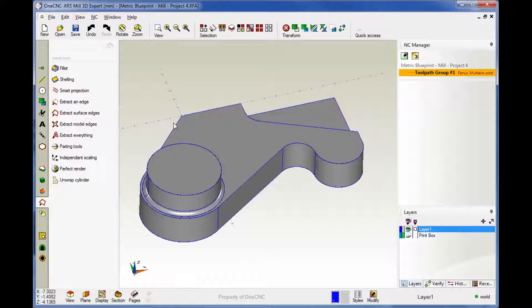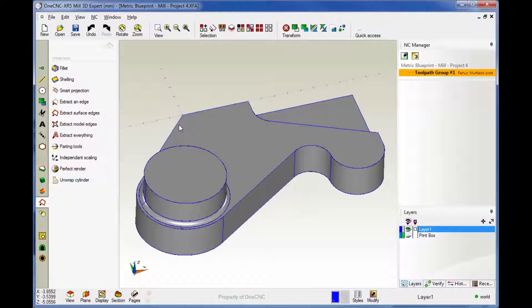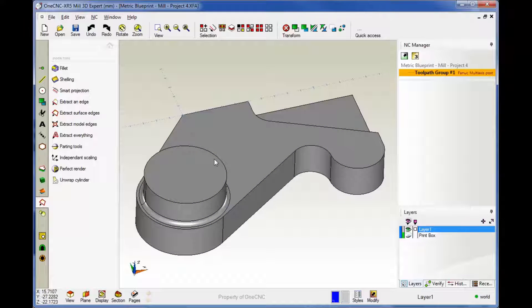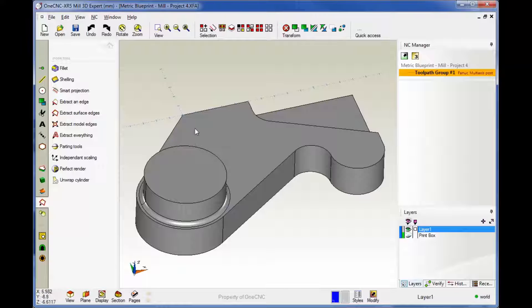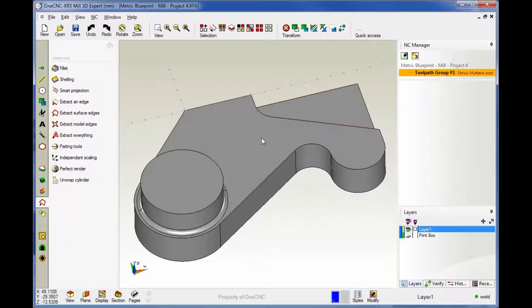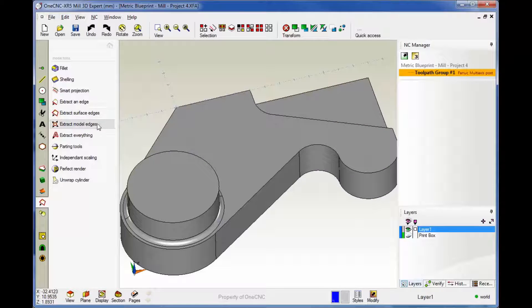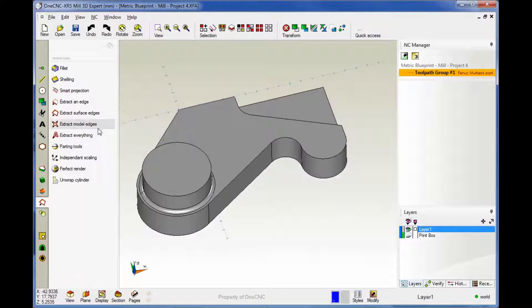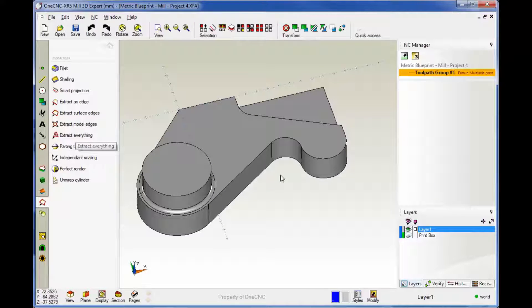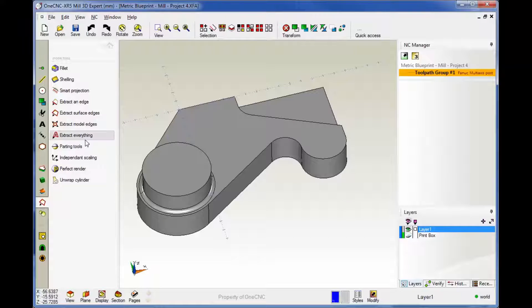Now, I'm going to undo this by hitting Control Z, Control Zebra, on the keyboard. That's a standard Windows command for undo. You can also use the undo button up here. So that was Extract Model Edges. If you choose this option called Extract Everything, if you had multiple models up here, it would extract edges from everything you can see on the screen.